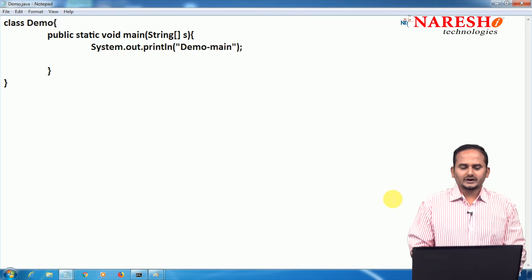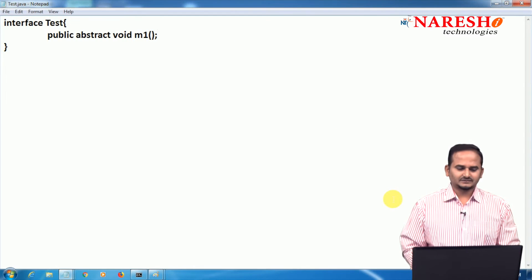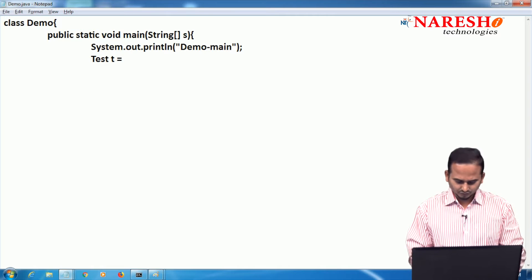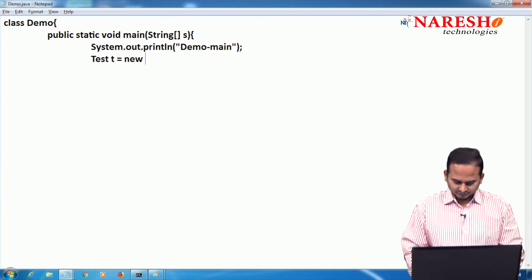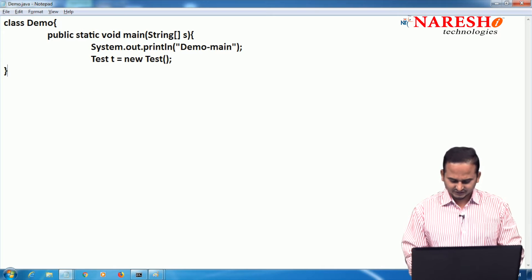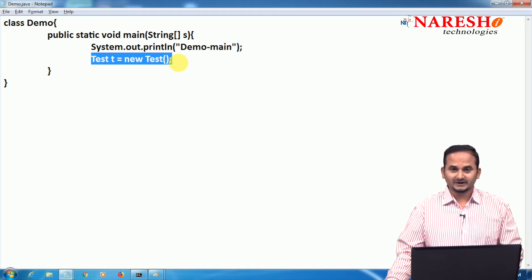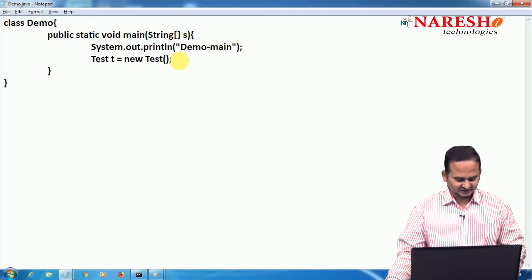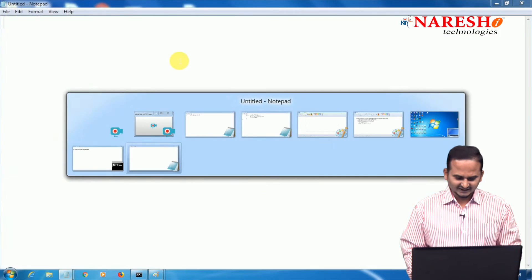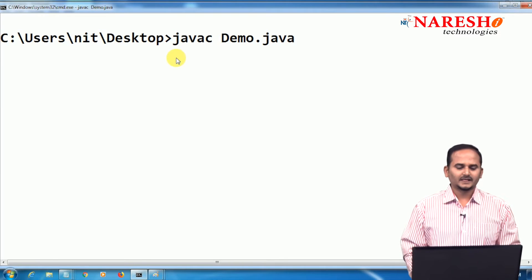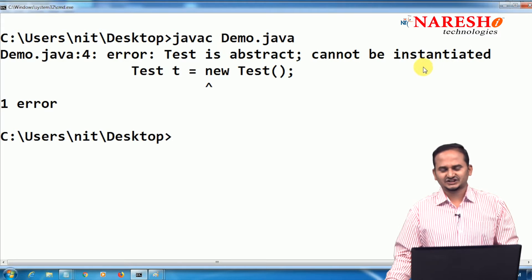Now I want to give implementation for Test. How? I write: Test t = new Test(); But whenever we write Test t = new Test() ending with a semicolon, the meaning of this statement is creating an object for the interface — which is illegal in Java. We cannot instantiate the interface. The compiler says: Test is abstract and cannot be instantiated.